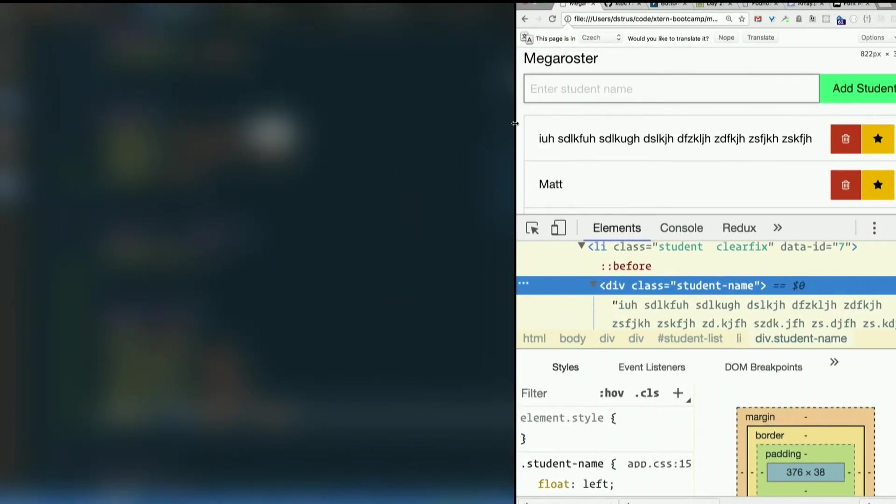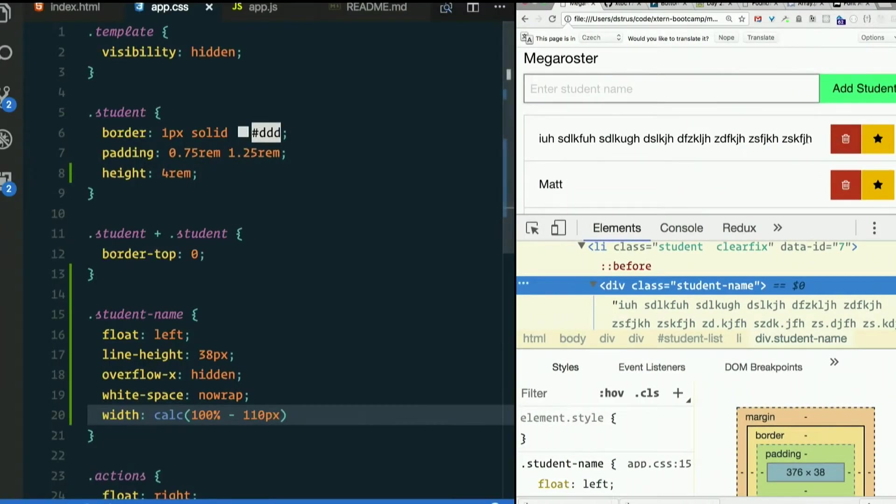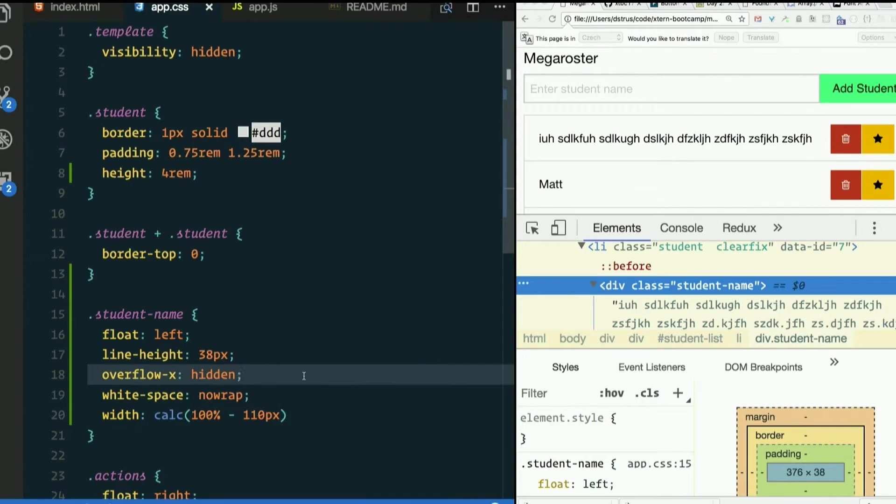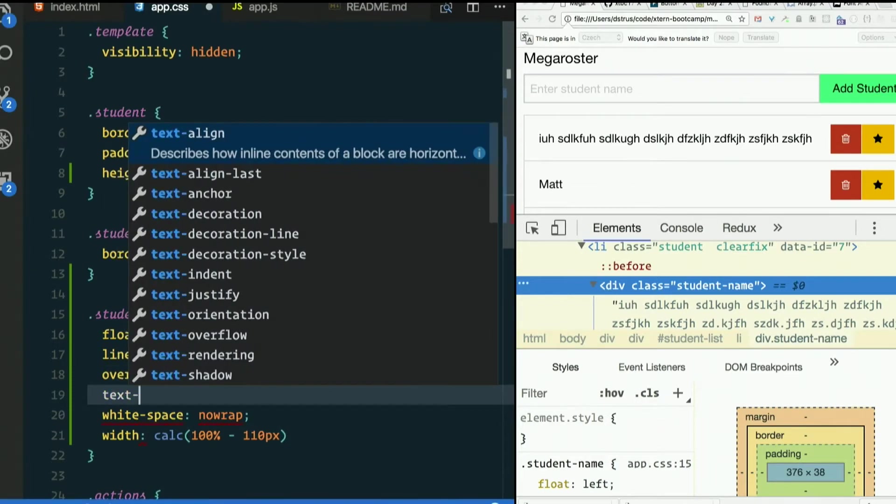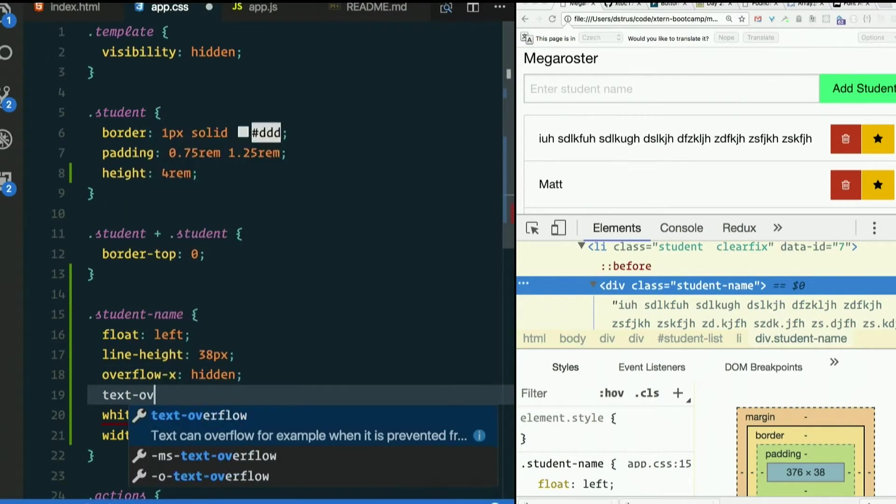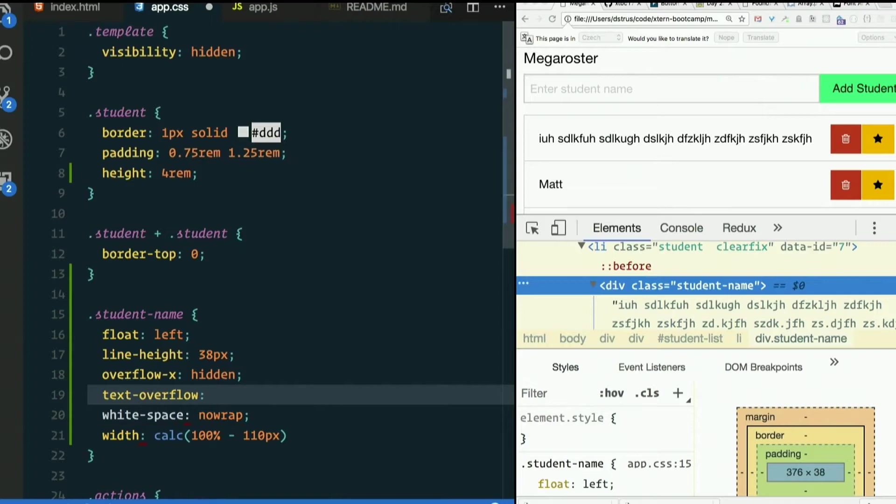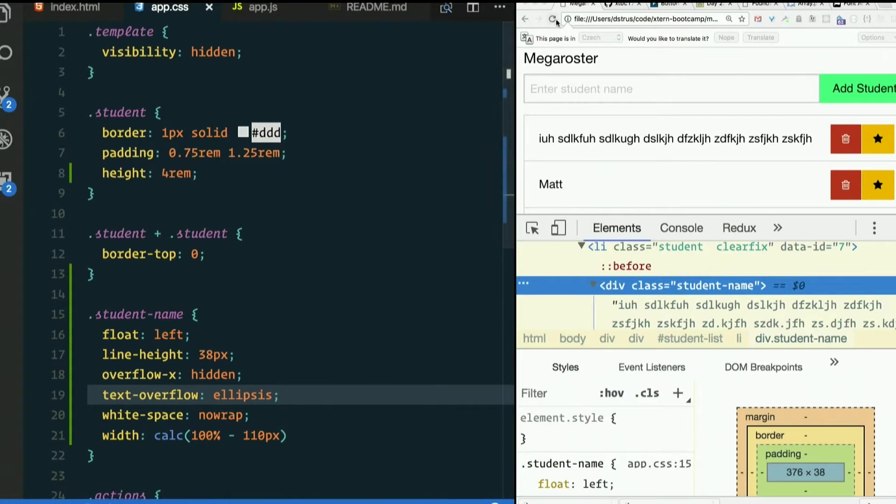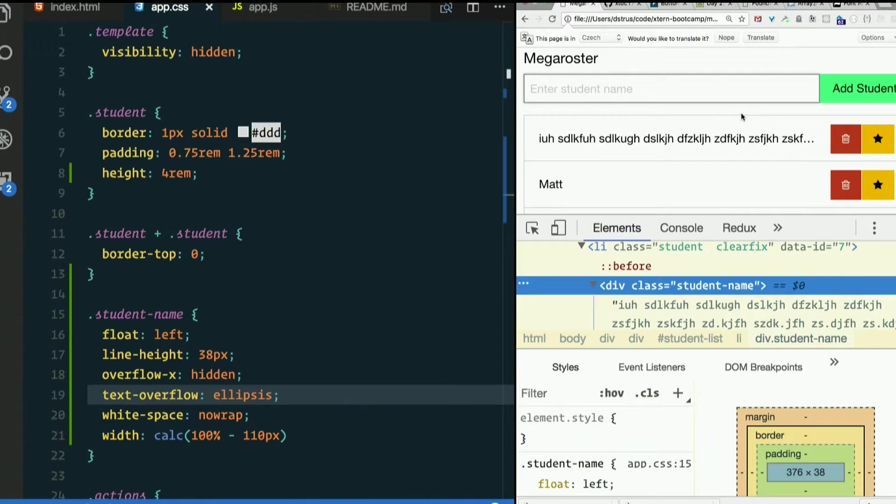If you wanted an ellipsis to show up letting the person know that there's more there, there is another rule called text overflow. Browser support isn't quite as wide, but if it doesn't support that, then the ellipsis just doesn't show up. So text overflow ellipsis. Refresh. Check that out. Pretty nice.